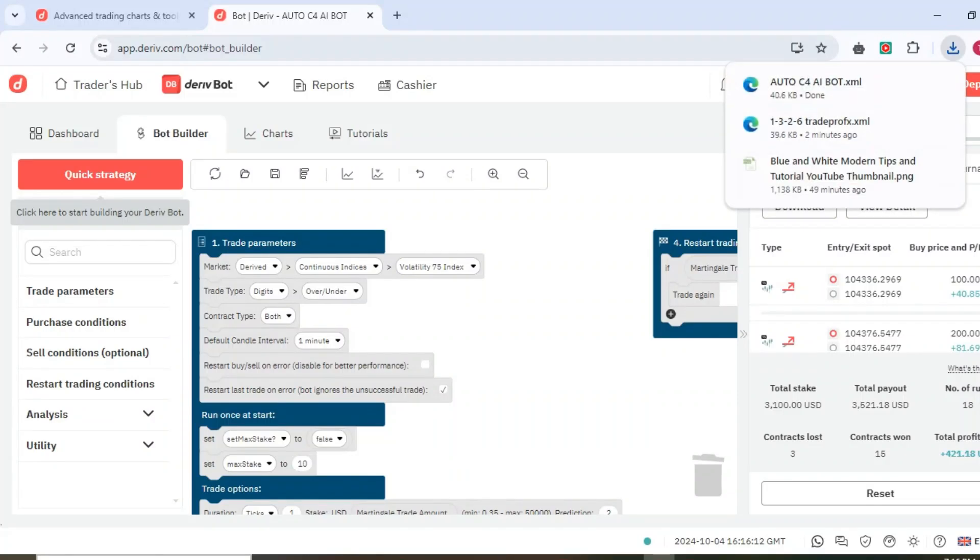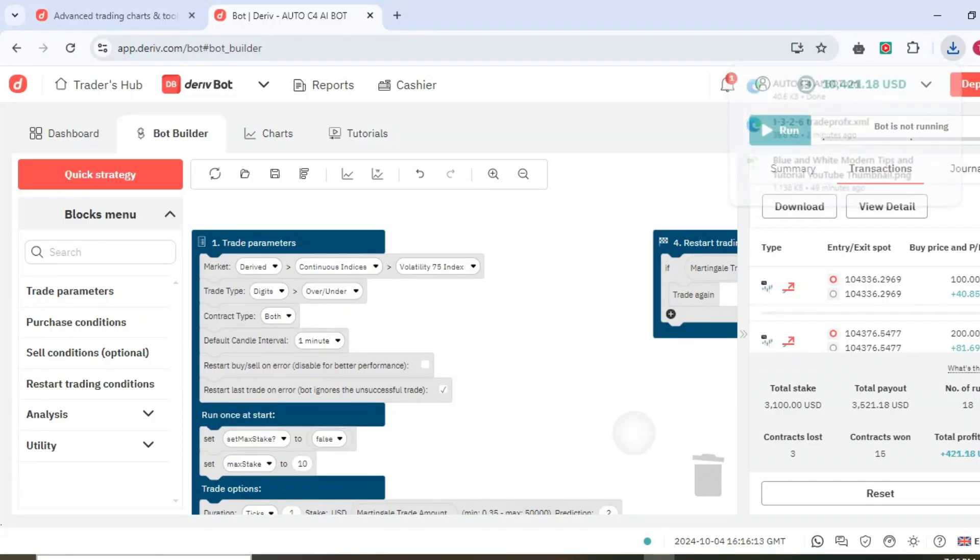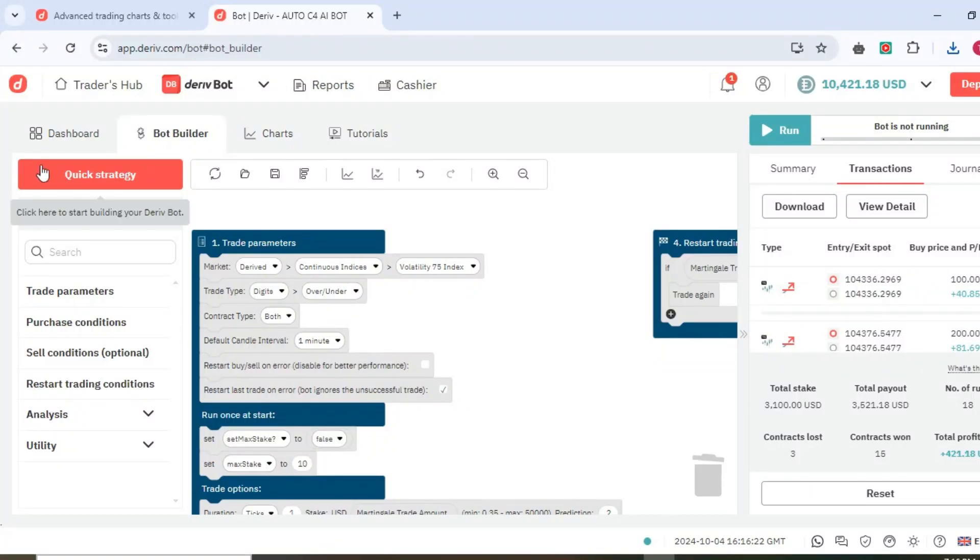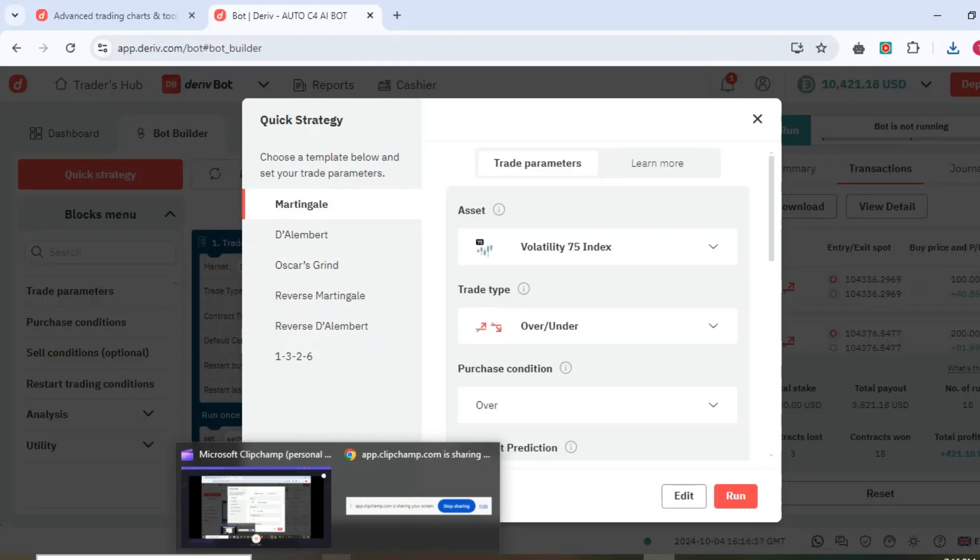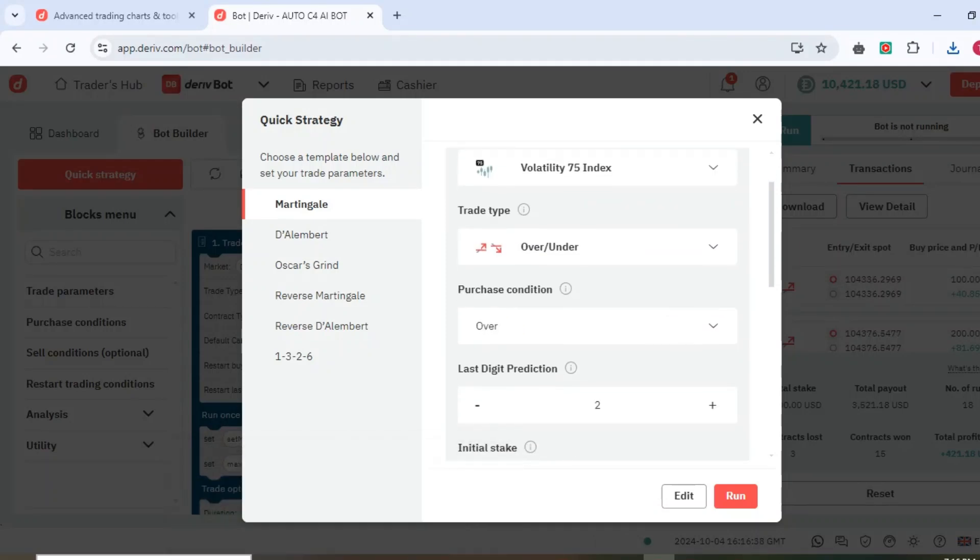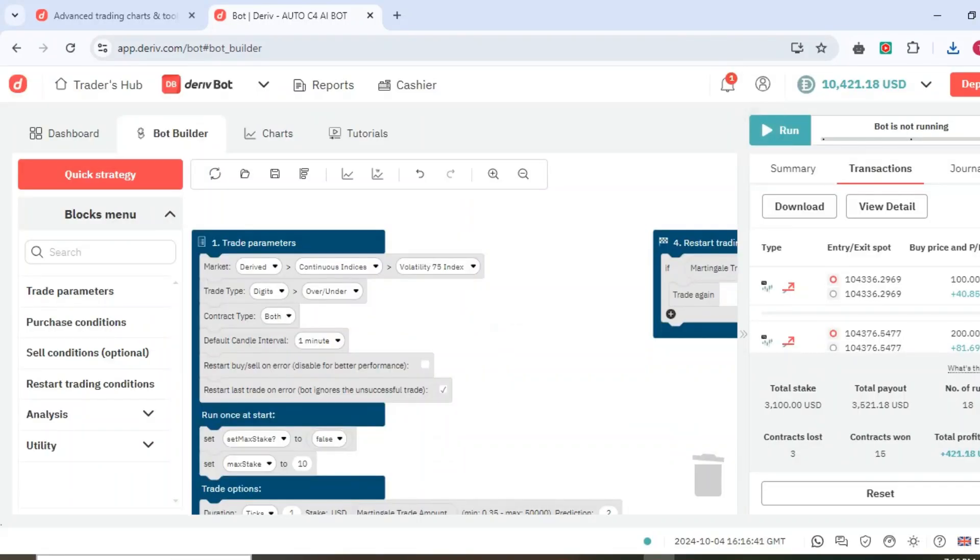You can see it has made 15 wins and 3 losses and you think the bot is extremely good, but that's not the case. It's just for education purposes. That's the way you can make your own bots using Quick Strategy trade parameters and change to anything you want.